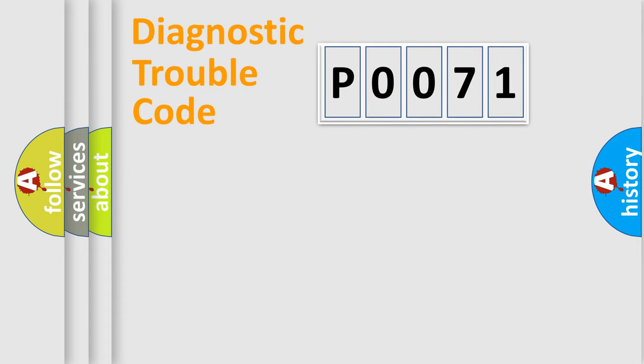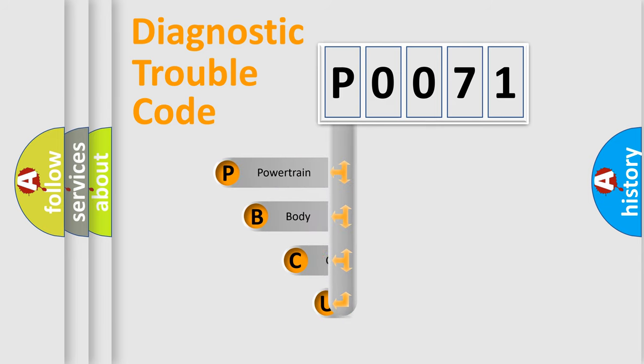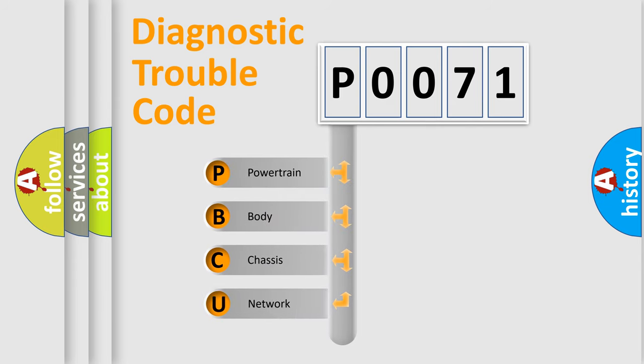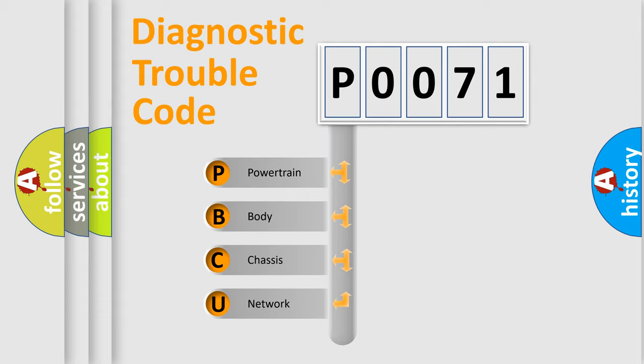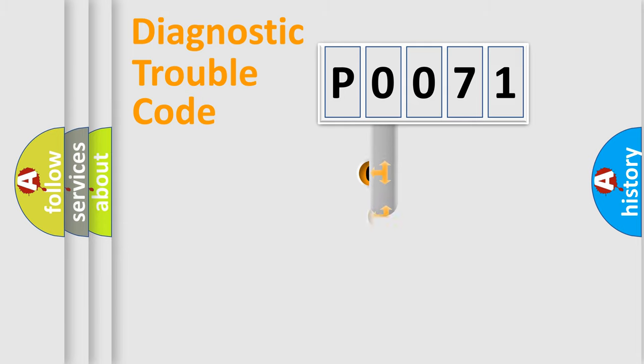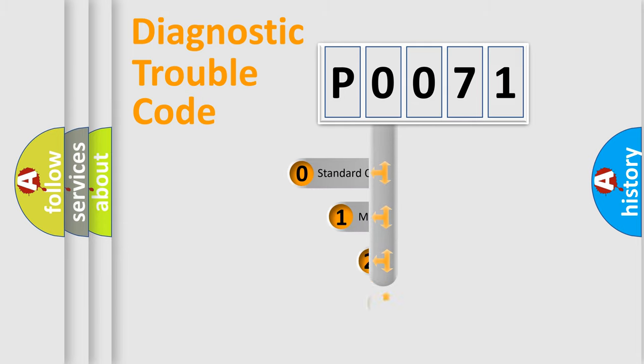First, let's look at the history of diagnostic fault code composition according to the OBD2 protocol, which is unified for all automakers since 2000. We divide the electric system of automobile into four basic units: Powertrain, Body, Chassis, and Network. This distribution is defined in the first character code.